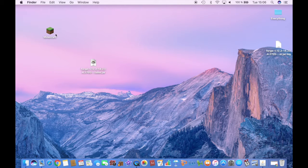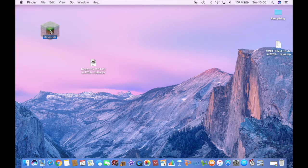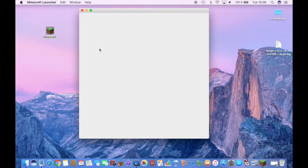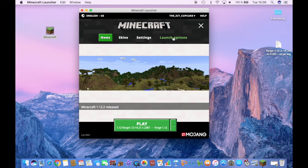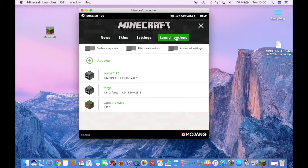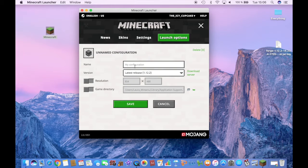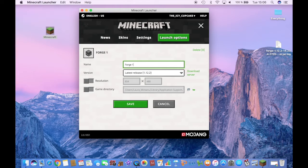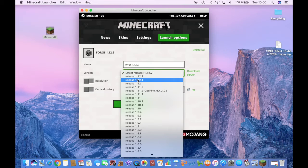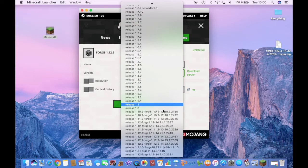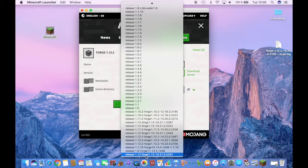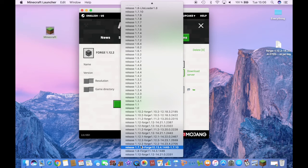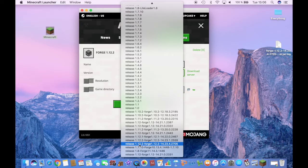Then you want to go to Minecraft and open the launcher, and then go to Launch Options, go to Add New. Let's name this Forge 1.12.2 and click on the version and scroll down and select the version you have just downloaded.